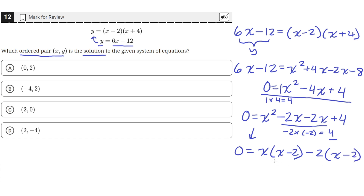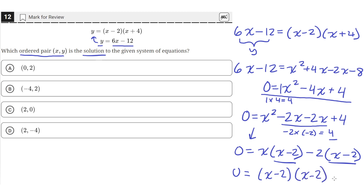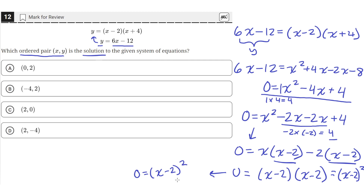We can factor out the common quantity x minus 2, leaving us with 0 equals x minus 2 times x minus 2, which is just x minus 2 squared, since we're multiplying it by itself. This equation is true when x equals 2, because 2 minus 2 is 0, and 0 squared is 0. So x equals 2 satisfies this equation.